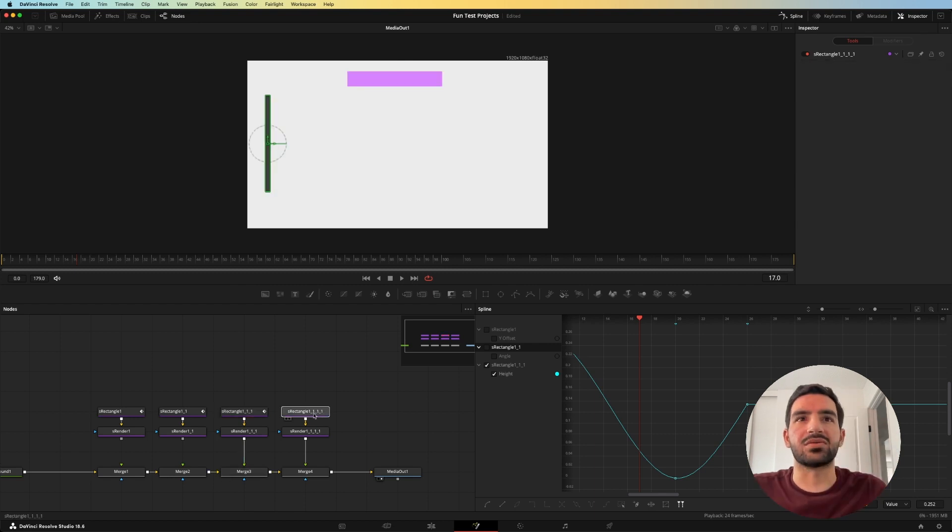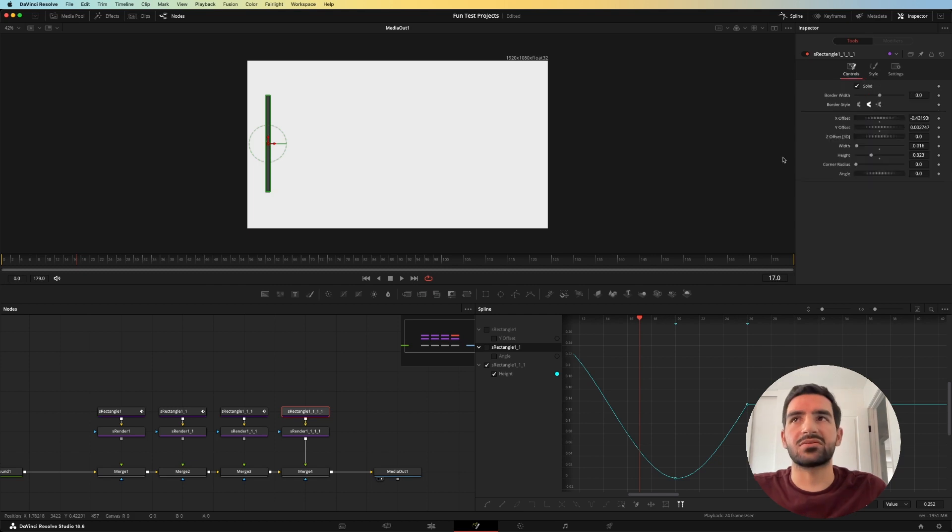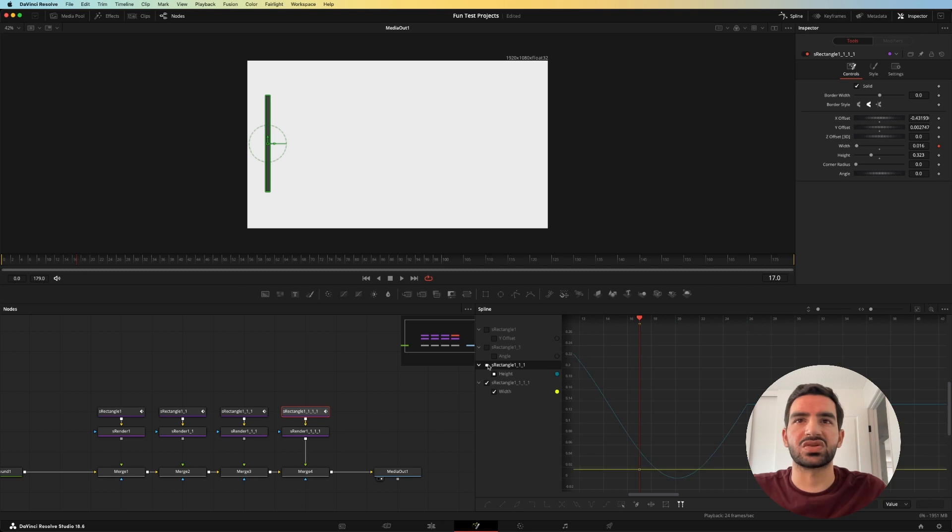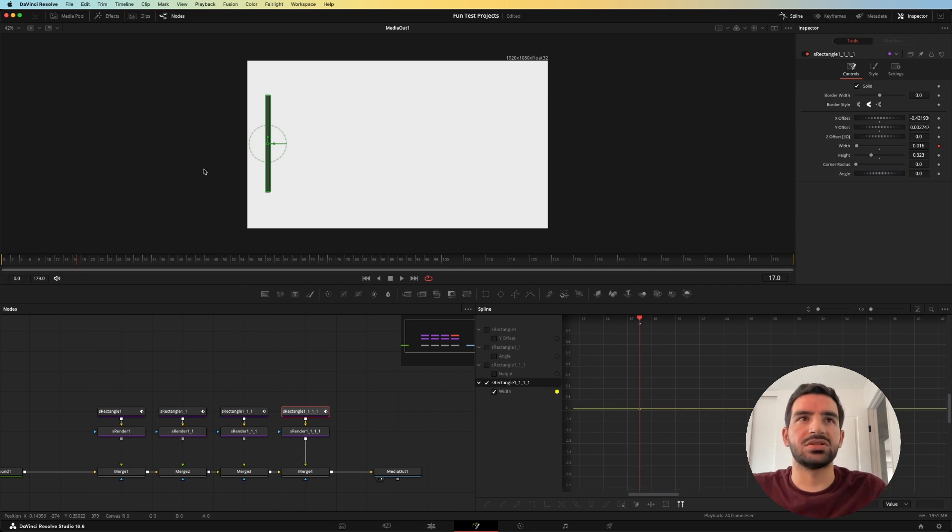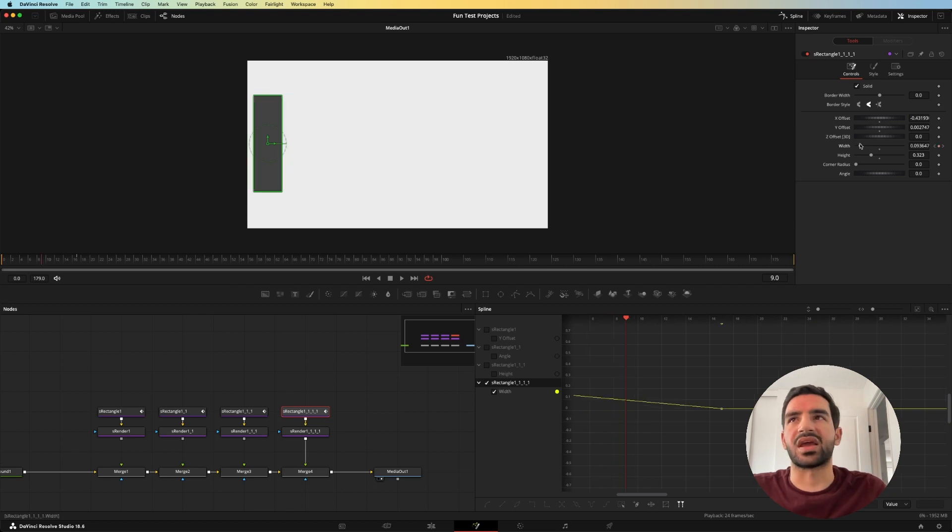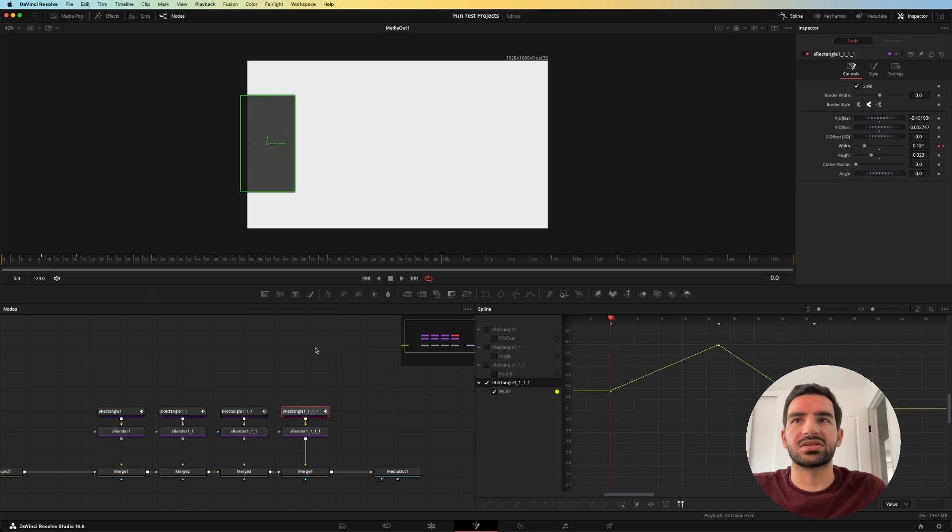Lastly, we'll get rid of this one and we'll use this one last rectangle here. This one we will modify the width and we'll do that with a natural cubic spline. Let's hide these. At frame 16 it'll be what it is, frame 0 will be this, frame 8 roughly it will be this, and so we'll make it even wider.